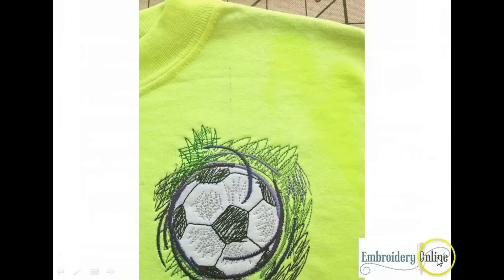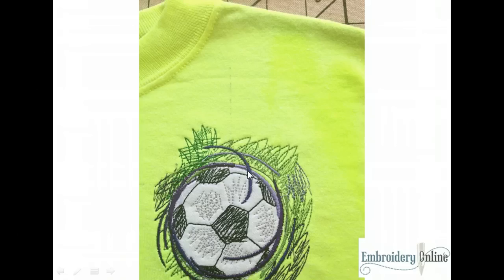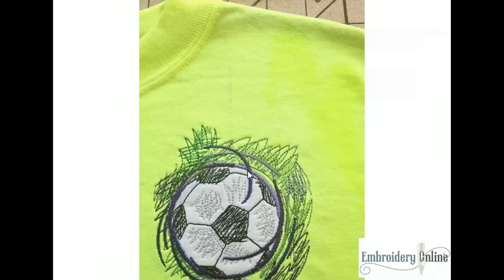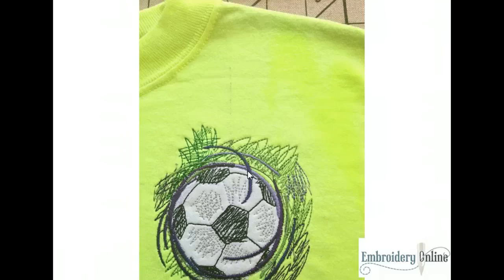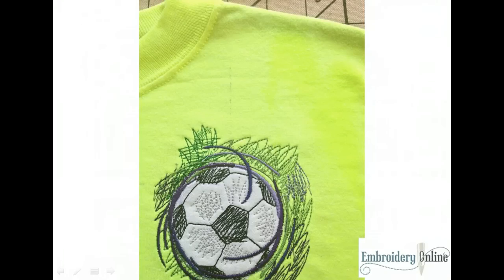And that actually concludes stitching up our embroidery design on our t-shirt. I hope you've gotten a few good tips out of this and we'd love to hear feedback from you on what tutorials you would like to see next. Just drop us a line in the comments, send us a note on facebook at facebook.com/embroideryonline or you can also send us an email to support@oesd.com. Thanks so much.